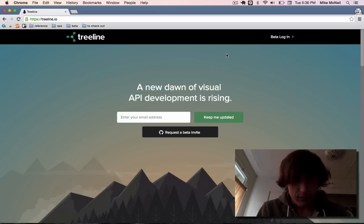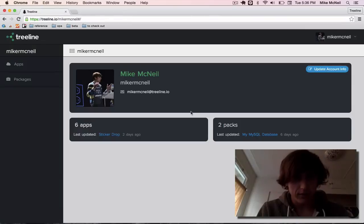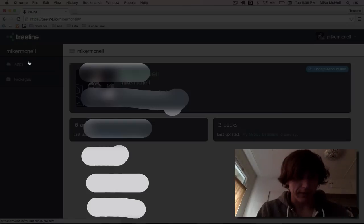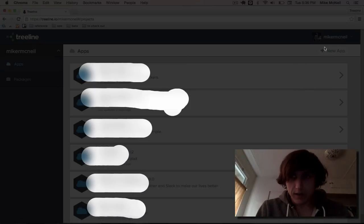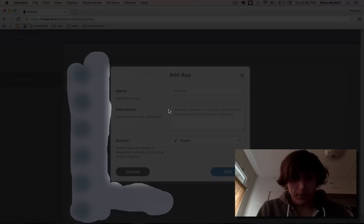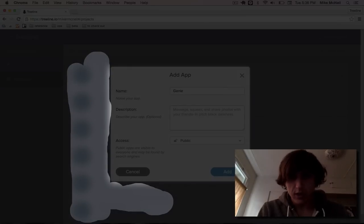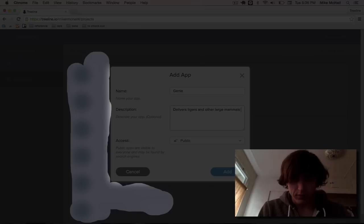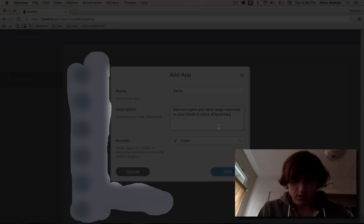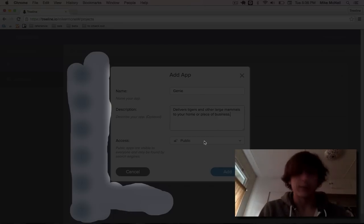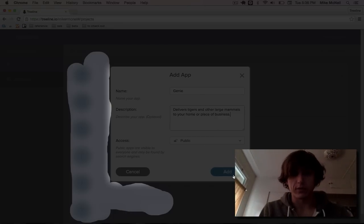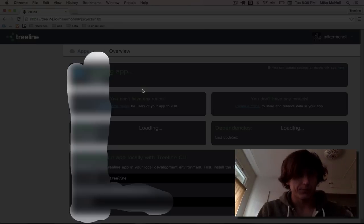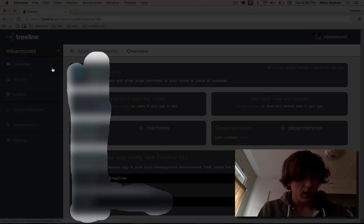Once you're in, you'll create an account. It'll look something like this. If you make a new app, in this case, we'll make ours called Genie. And Genie delivers tigers and other large mammals to your home or place of business. So I'm going to make it open source public. That means anyone can see the source code.